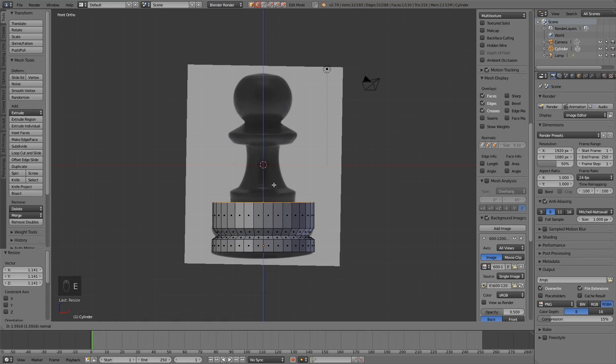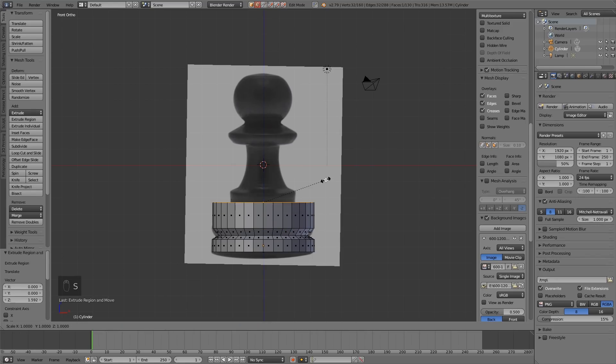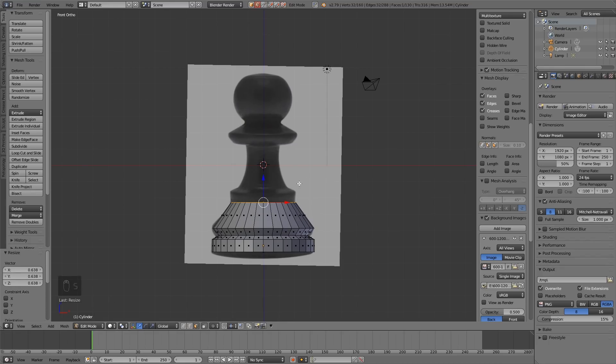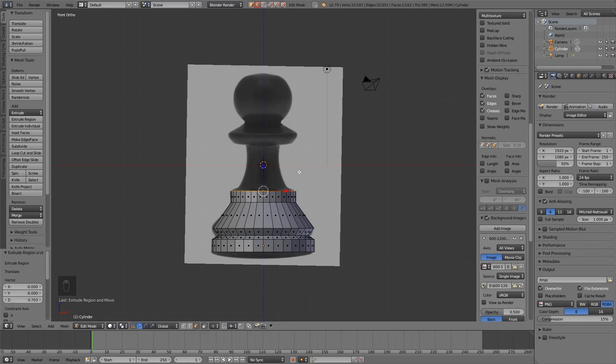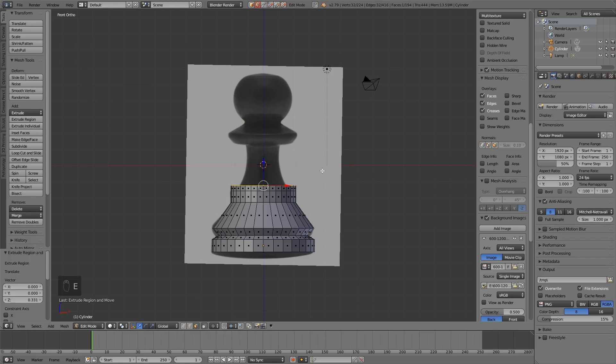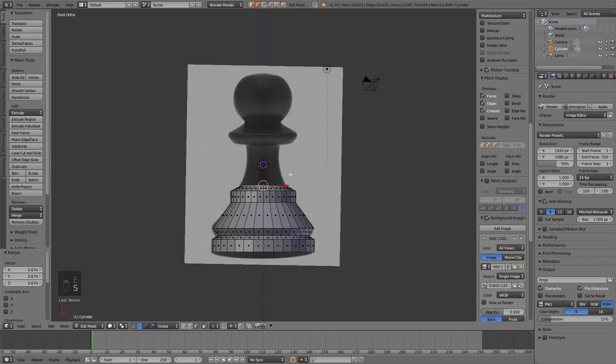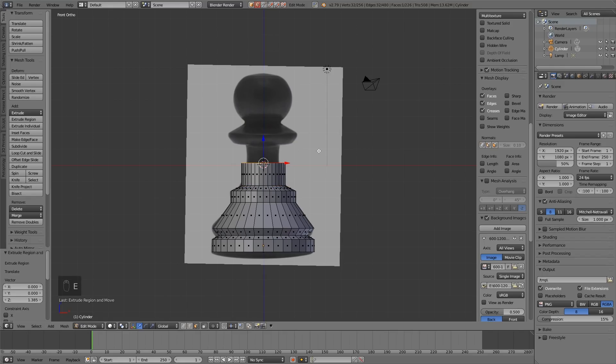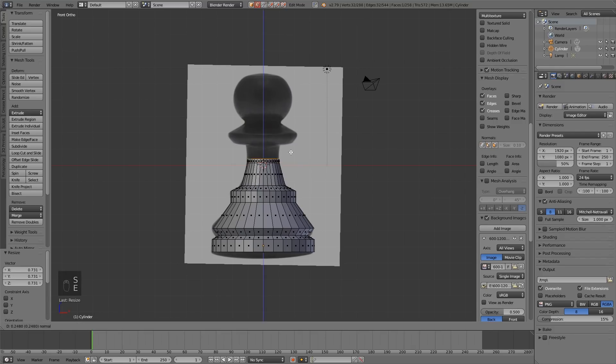I'm going to extrude this with E, pull it up, S to scale and bring it in. E to extrude and pull it up with my mouse, left click to apply, and just keep following that process. E to extrude, scale, left click to apply. E to extrude, scale, left click to apply.